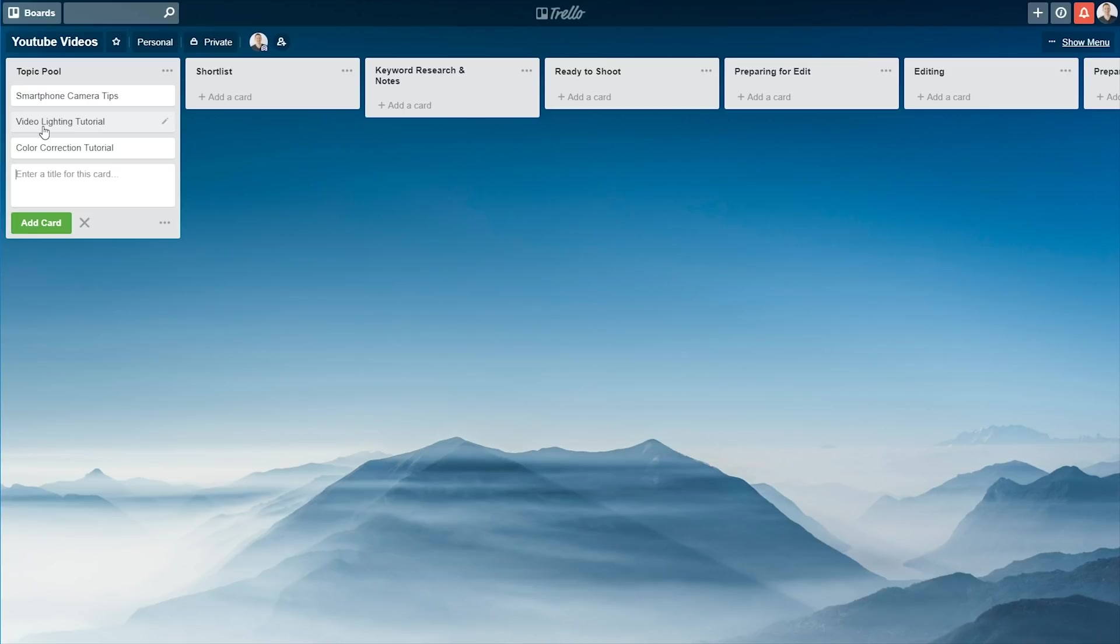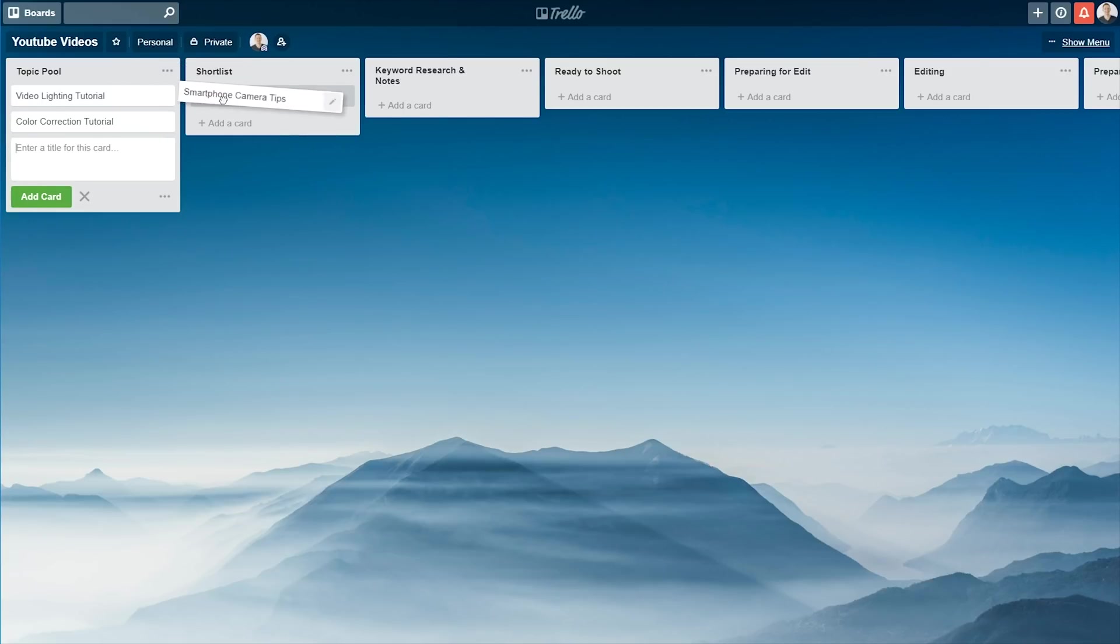So you could have an absolute heap of cards or ideas for videos in this Topic Pool. So the idea is then, when it's time to get ready to shoot, you'll move these across. You can pick them up and drag them into the next column, into the short list. So these are the ones that you've decided, cool, in this batch of filming, or sometime in the near future, we're actually going to create this video.